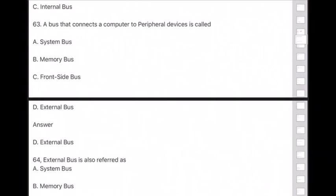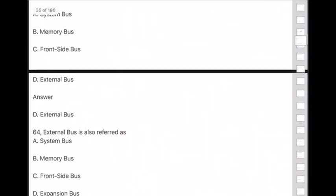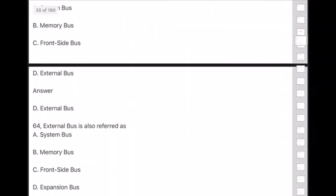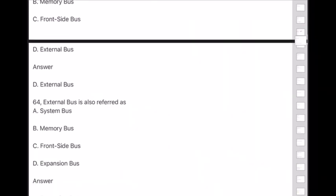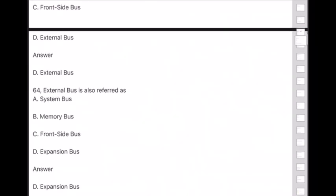Question 64: External bus is also referred to as — answer is option D — expansion bus.